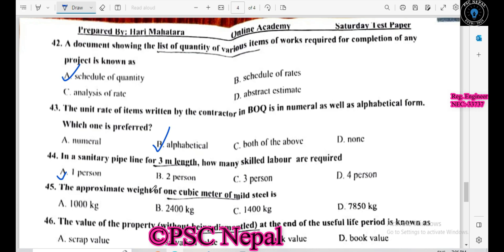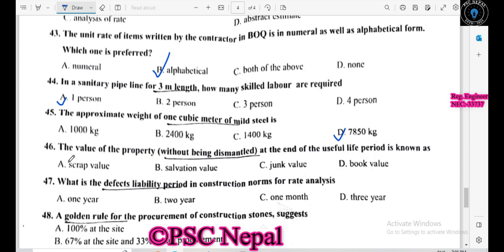The apparent weight of one cubic meter of mild steel is a specified value. The value of property without being dismantled at the end of its useful life is known as the salvage value. What is the defect liability period in construction?